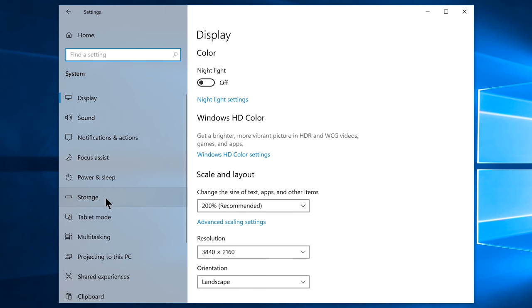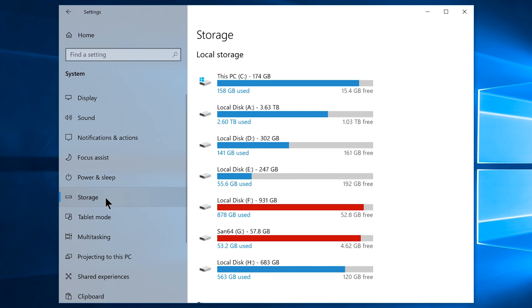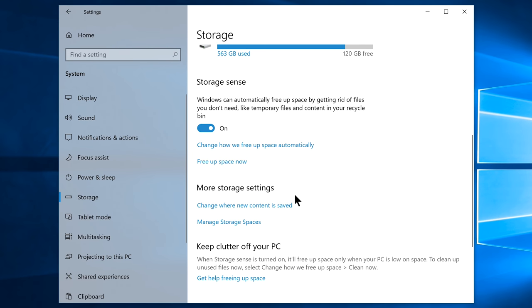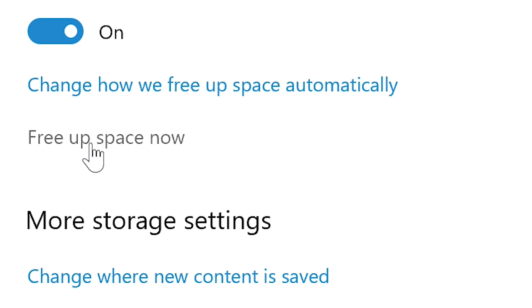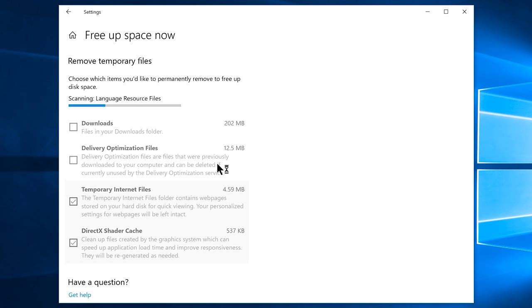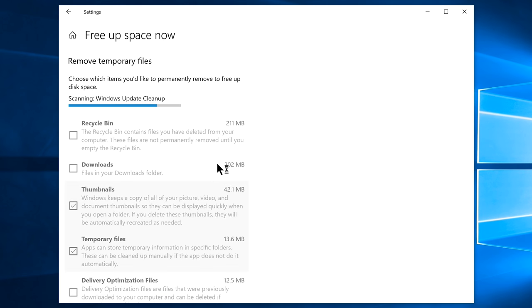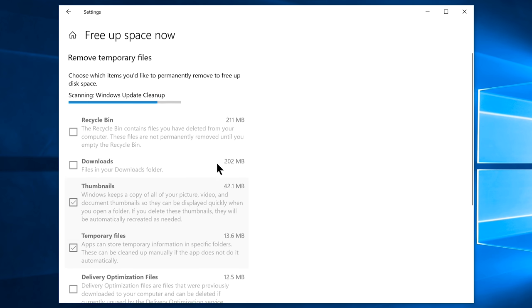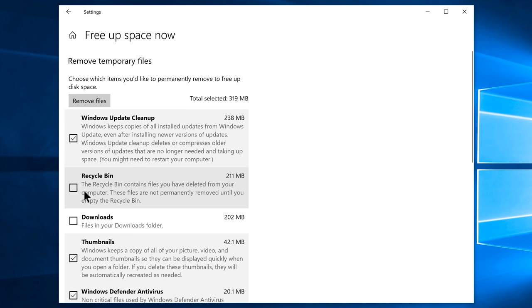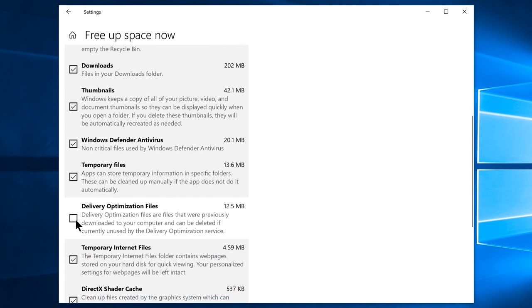Now navigate to storage settings, and from here you have to click on the free up space now hyperlink, which will scan for all the unwanted or unnecessary files that you no longer need on your C drive in a variety of categories. By default, there have been marked certain items to be cleaned as default, so what I'm suggesting to get the maximum space from your C drive is to select each and every option listed here.